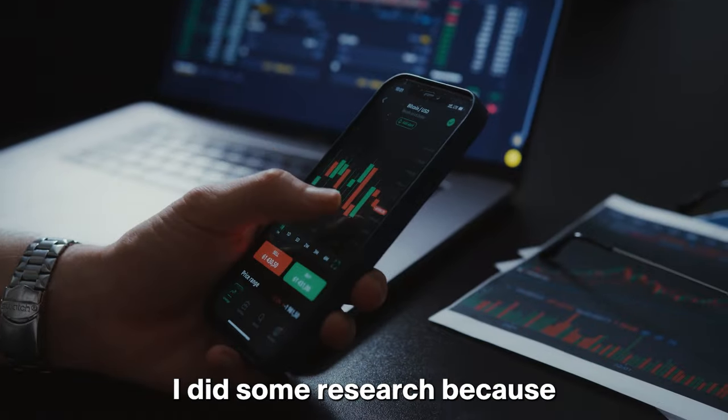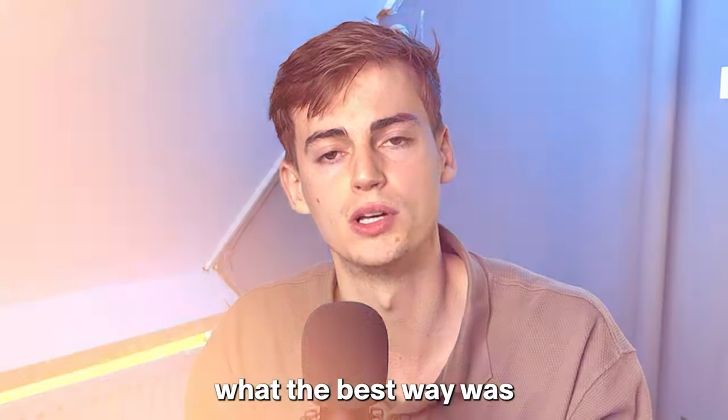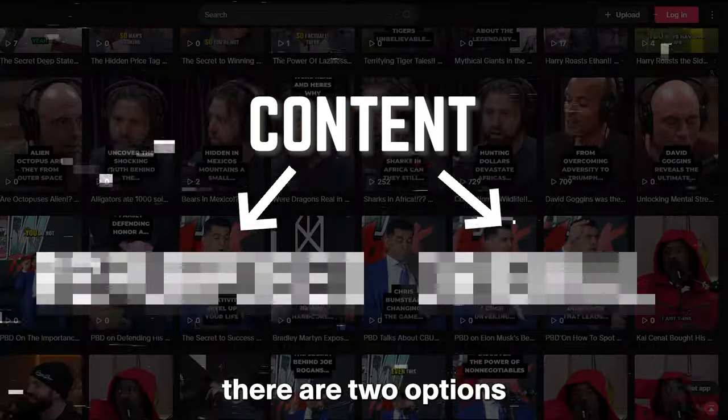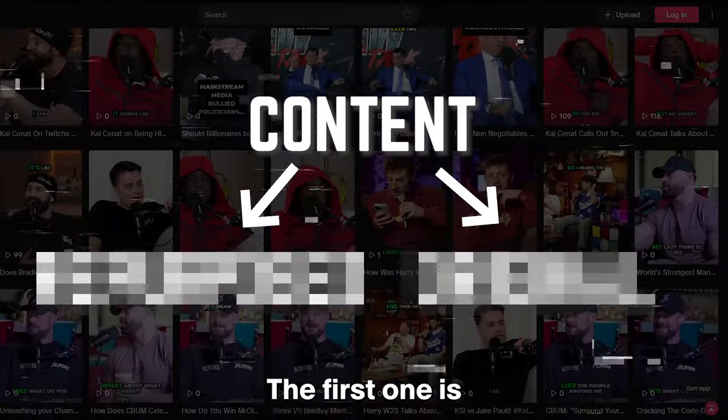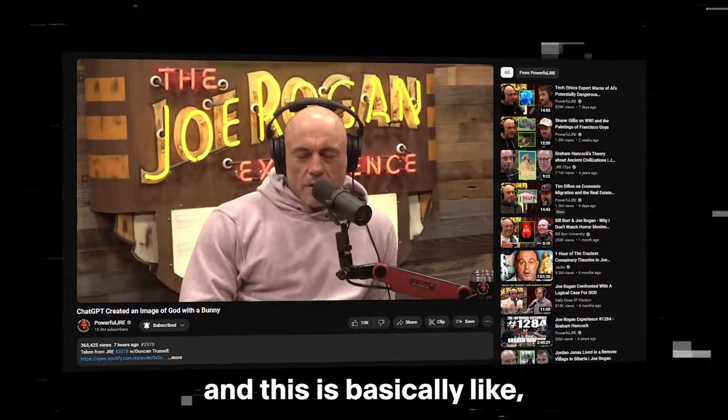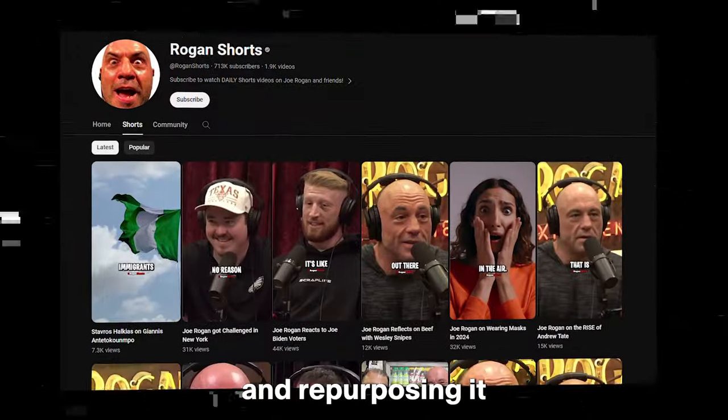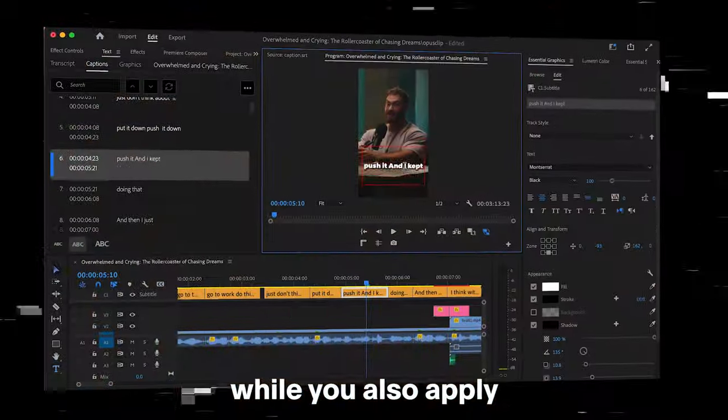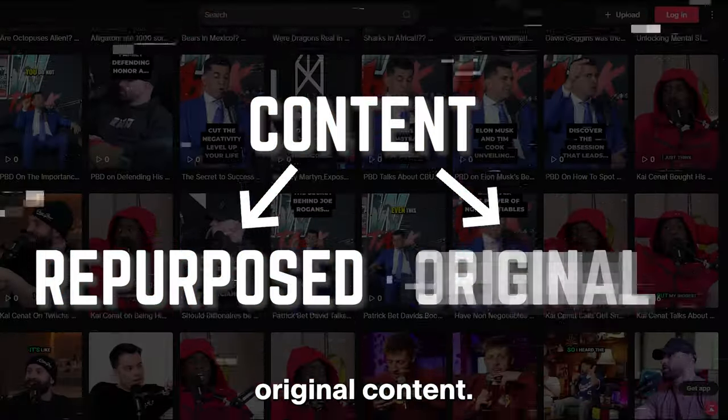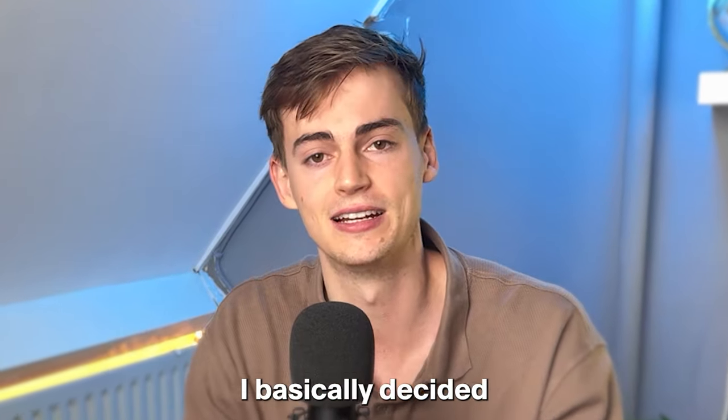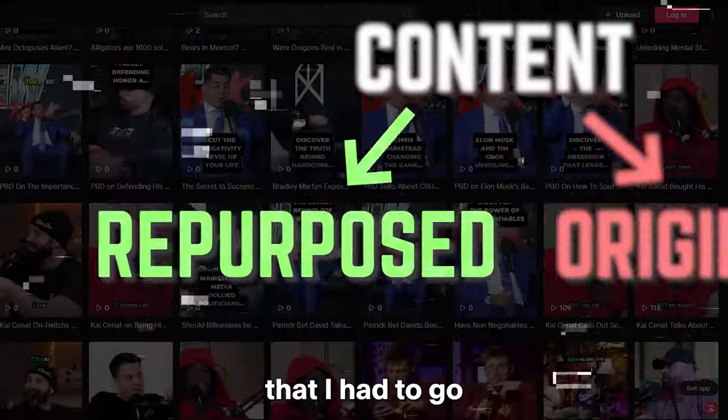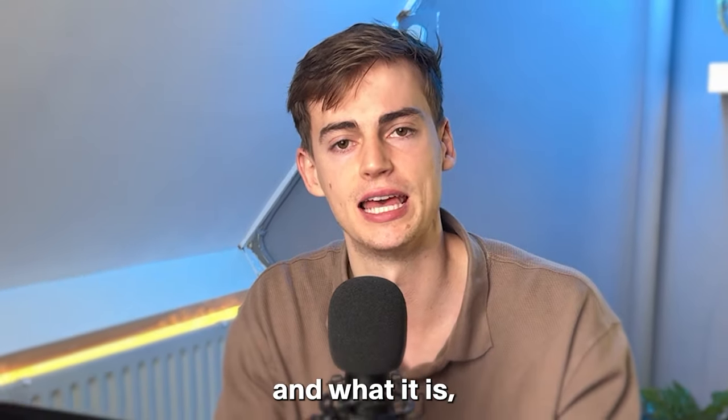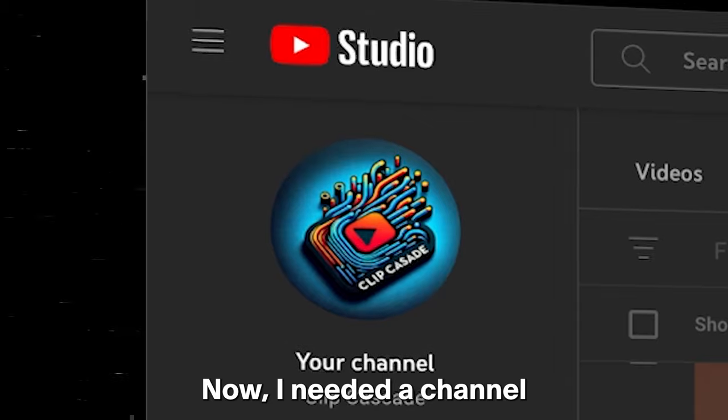On my first day I did some research because I wanted to find out what the best way was to reach my goal quickly. And for this there are two options when it comes to creating content. The first one is repurposing content, basically using someone else's content and repurposing it in the form of Shorts while you also apply some kind of editing to it. The second one is creating original content. When I looked at my calendar I basically decided that I had to go with repurposed content. But there is a catch to this and what it is I will tell you later.